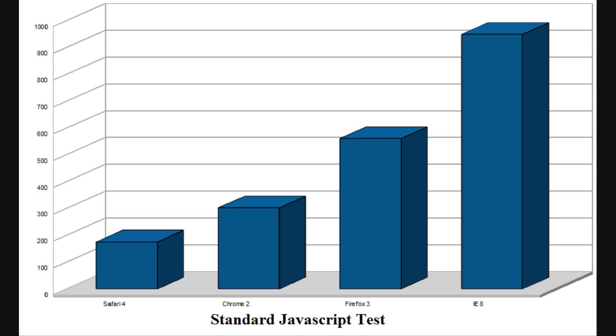Here, Safari 4 really showed off the power of its new Nitro JavaScript engine, by finishing the test on average in well under 2 tenths of a second. Chrome, while behind, still posted some impressive results at slightly more than 3 tenths of a second. Firefox lagged behind with taking more than a half a second. And again, Internet Explorer was a long way back, taking nearly a full second to complete the test.